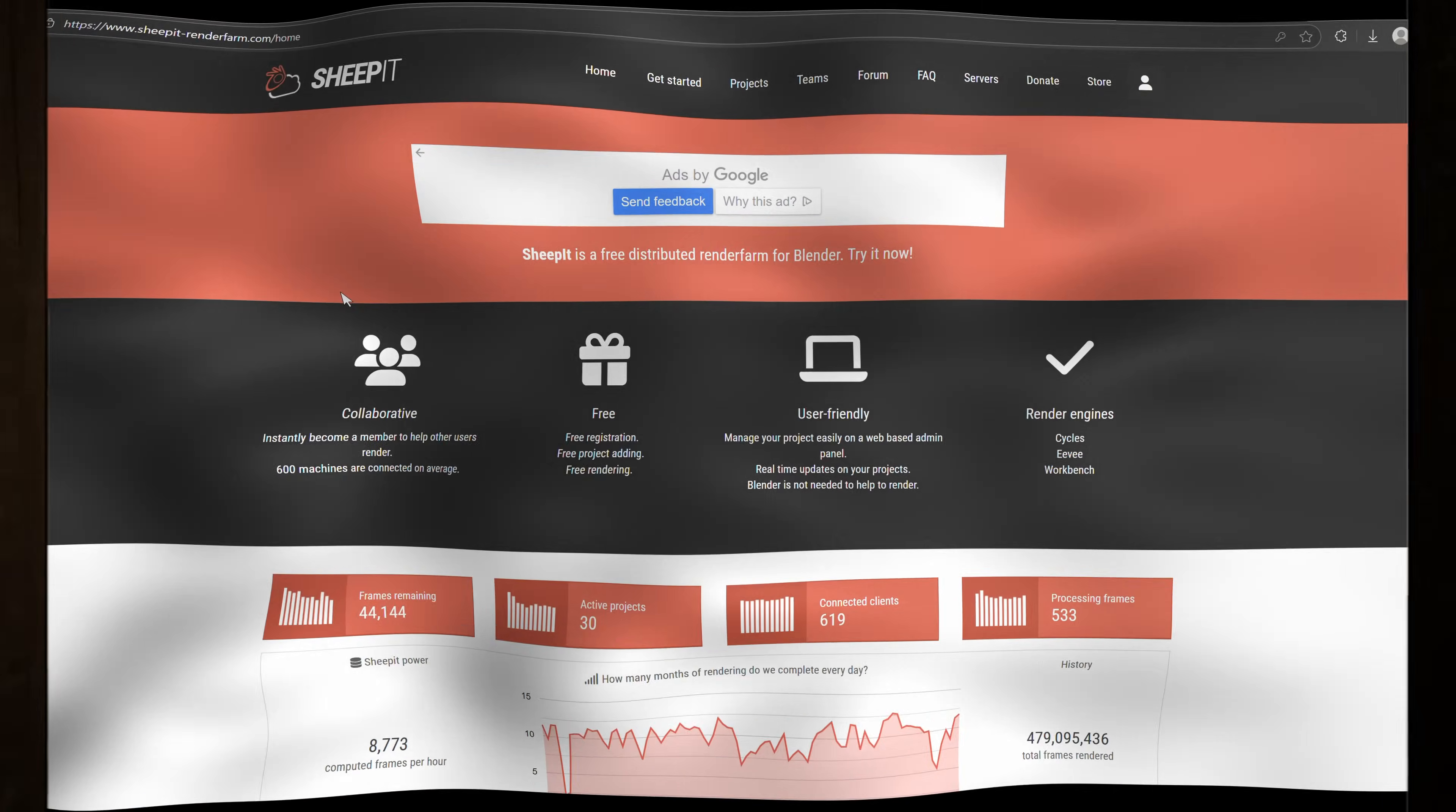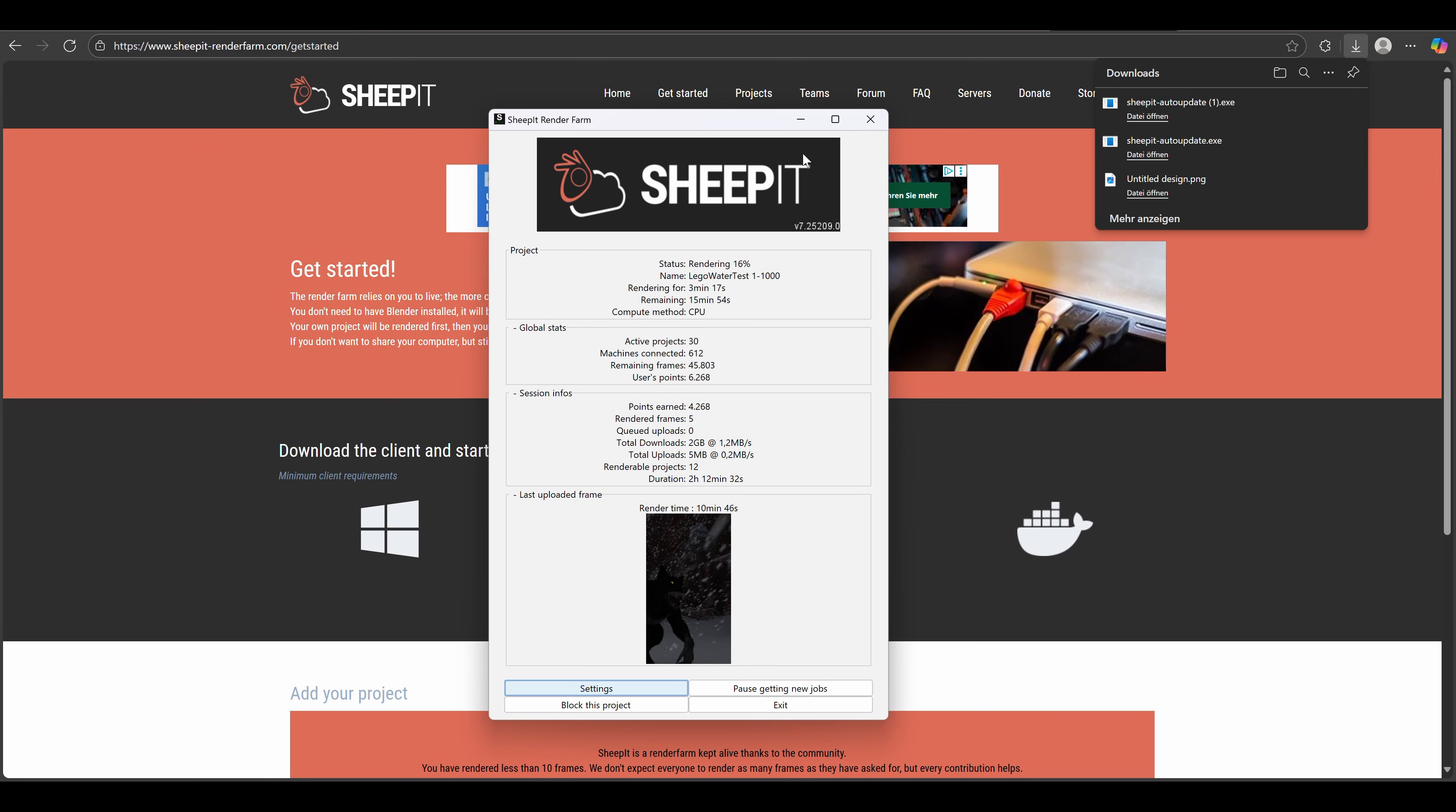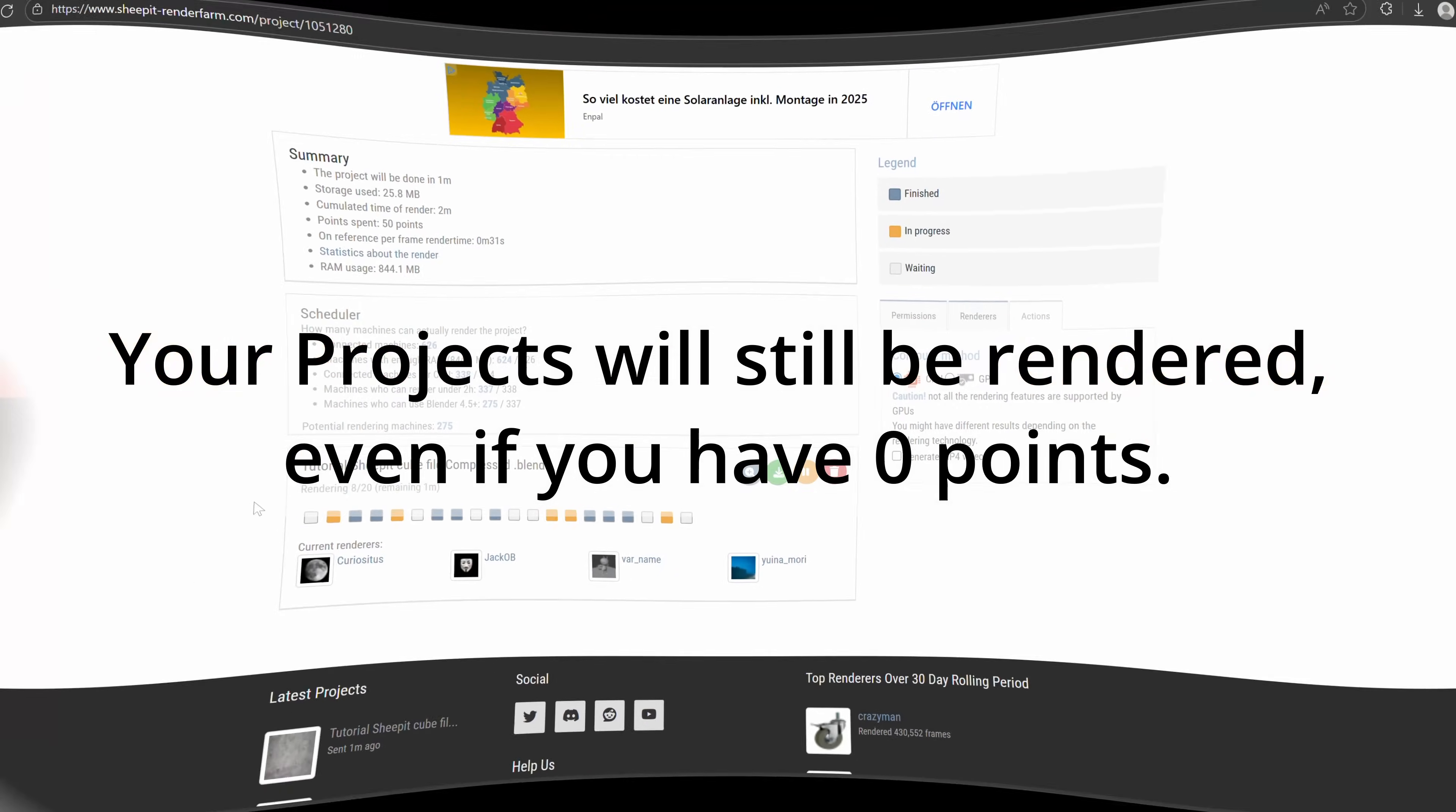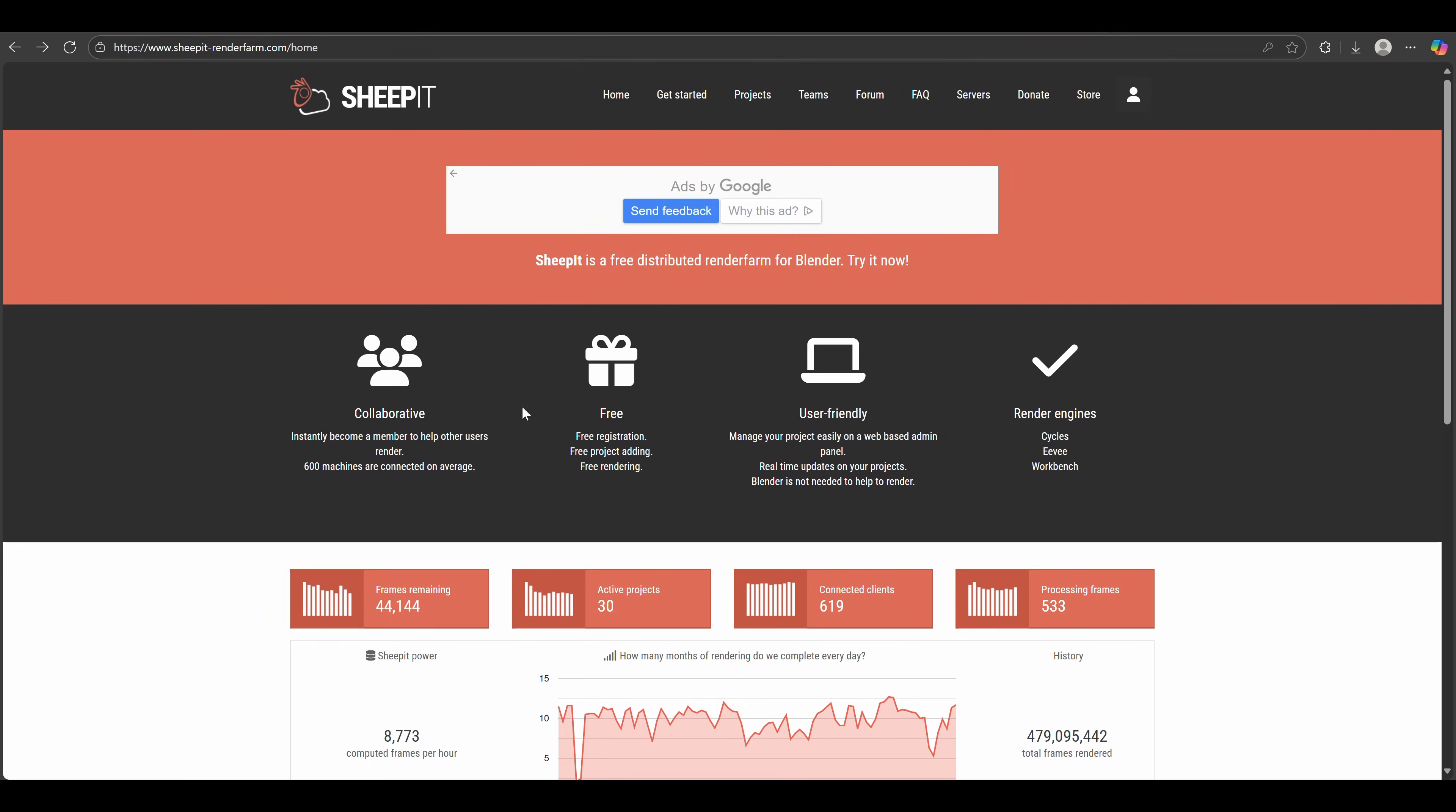Sheepit is a community-powered render farm. You earn points by rendering other people's projects when you don't need your PC, and the more points you have, the faster your projects render. And even if you don't render anything, your projects will still get done, just a bit sooner. Alright, let's jump in and I'll show you exactly how to set it up.